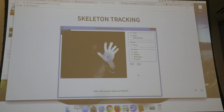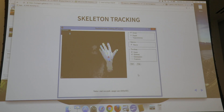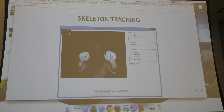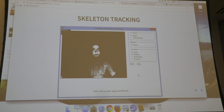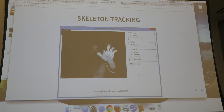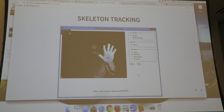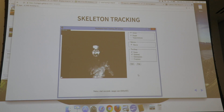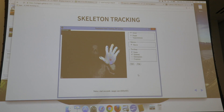Here is a quick demo of how hand skeleton tracking works on the web. This demo is based on the experimental hand tracking API in the Crosswalk web runtime. As you can see, for each hand it reports 22 joints of data and can track them in real time.